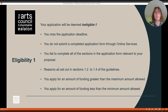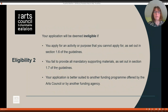Eligibility. Your application will be deemed ineligible if you miss the application deadline, do not submit a completed application form through online services, fail to complete all of the sections in the application form relevant to your proposal, as set out in sections 1.2 to 1.4 of the guidelines. You apply for an amount of funding greater than the maximum or less than the minimum amount allowed. Your application will also be deemed ineligible if you apply for an activity or purpose that you cannot apply for, as set out in section 1.6, or fail to provide all mandatory supporting materials as set out in section 1.7, or your application is better suited to another funding program offered by the Arts Council or by another funding agency.